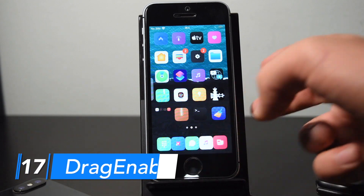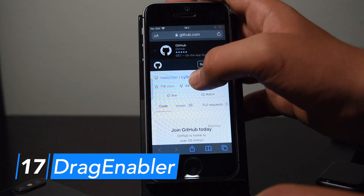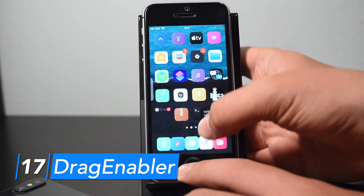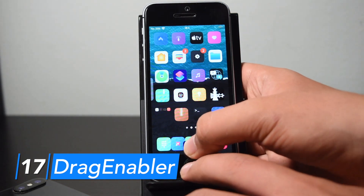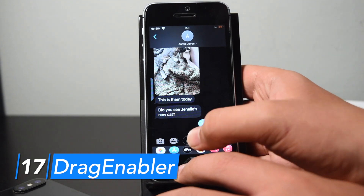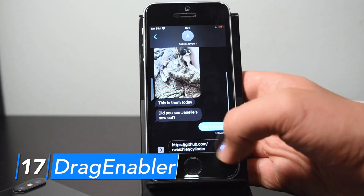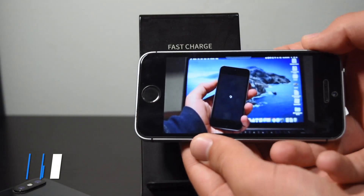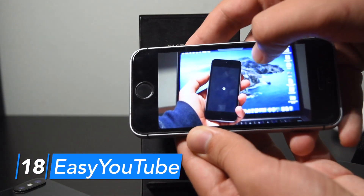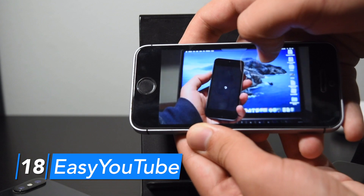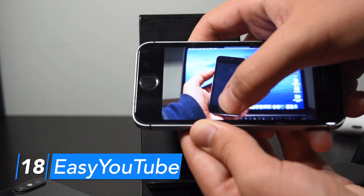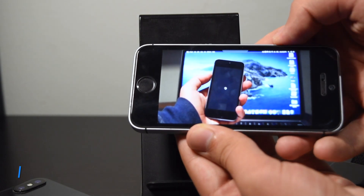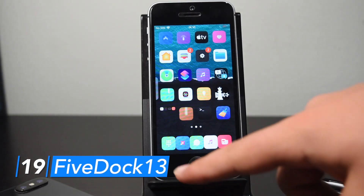Drag Enabler brings iPad-style drag and drop to iPhone. You can hold on something in a website, click home, drag it over, open Messages, and drag it into a text field to paste it — and you can do that for images, text, etc. Easy YouTube brings better gestures to the YouTube app: slide left and right at the top of the screen to change brightness, and the bottom to change volume. Beware that installation requires a reboot.